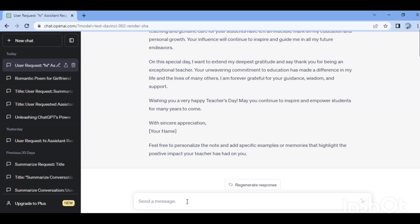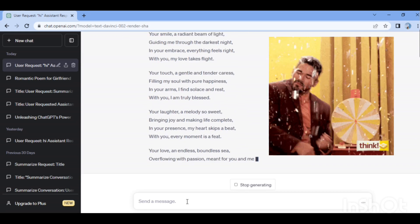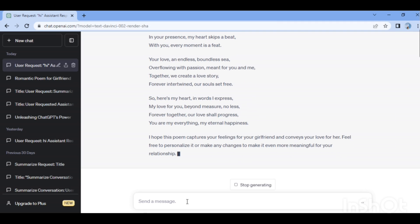For another example, I want a poem about my girlfriend. ChatGPT generates: 'Your love is endless, boundless — here is my heart in words I express.' It also gives a suggestion: 'Feel free to personalize it or make any changes to make it even more meaningful for your relationship.'